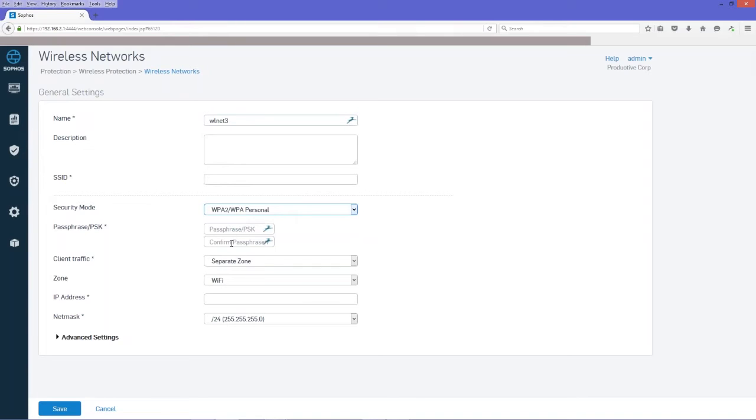Our passphrase can consist of 8 to 63 ASCII printable characters. For a list of printable characters, see Wikipedia.